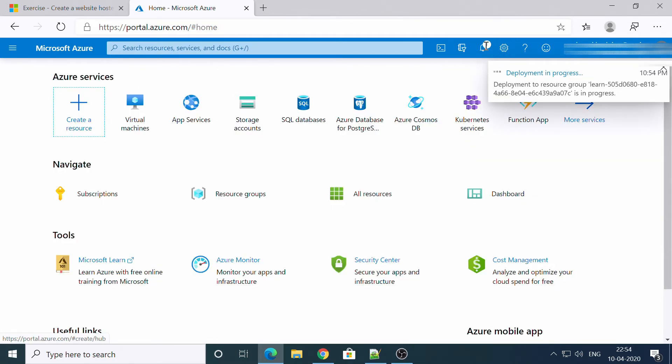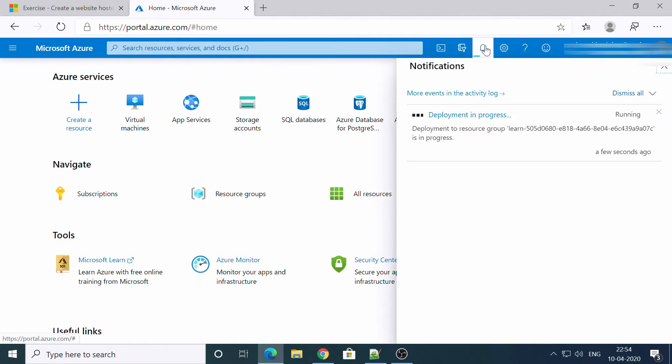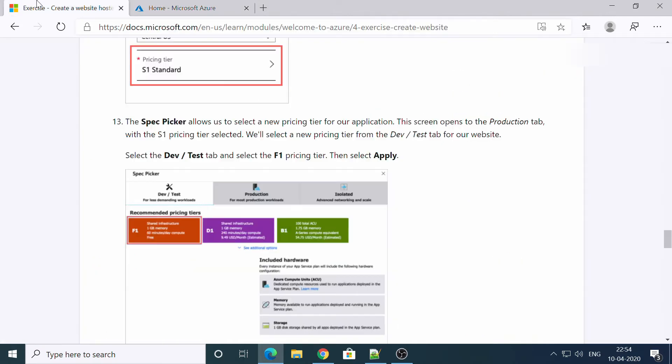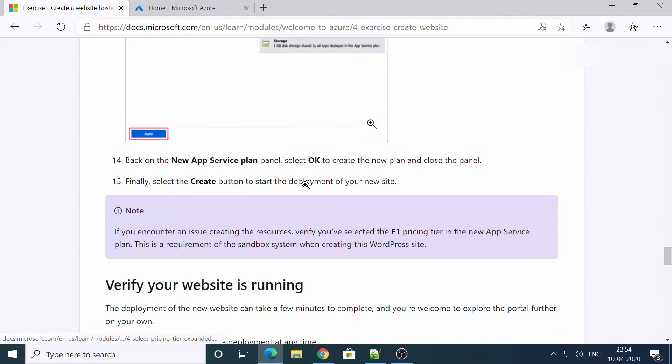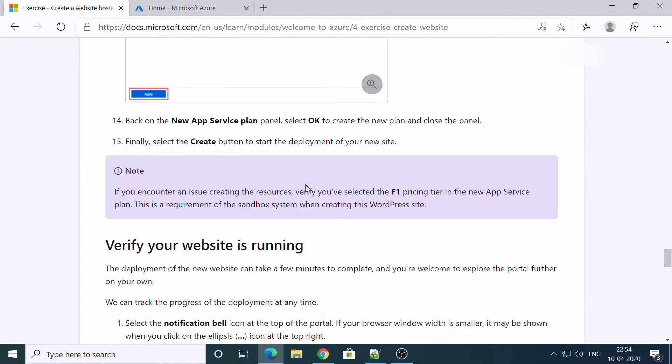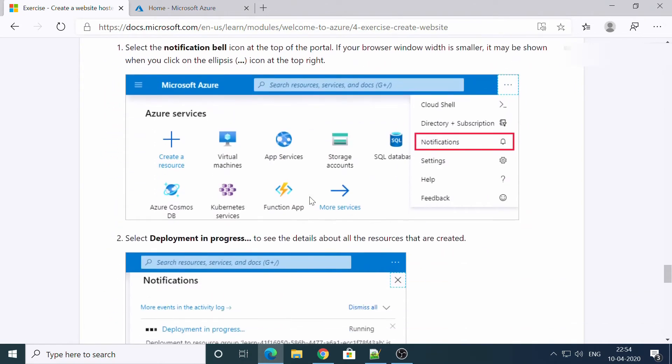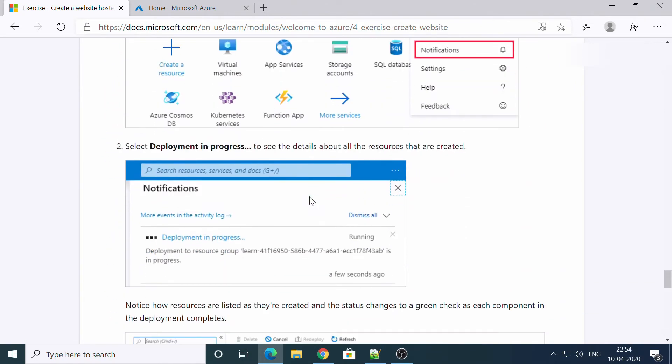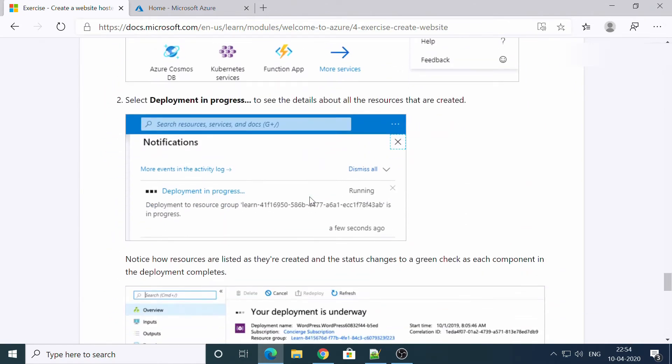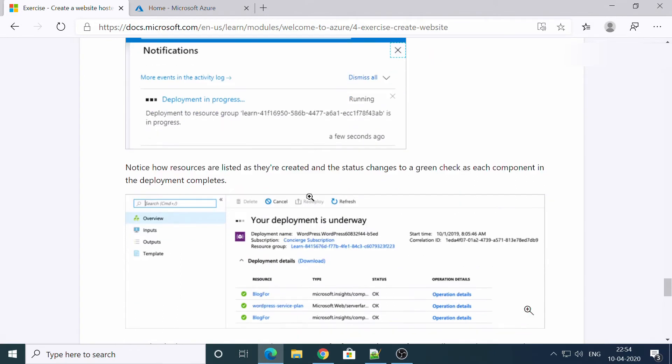Awesome. So we need to click on the notification icon here and you will see the status. We have reached here now.